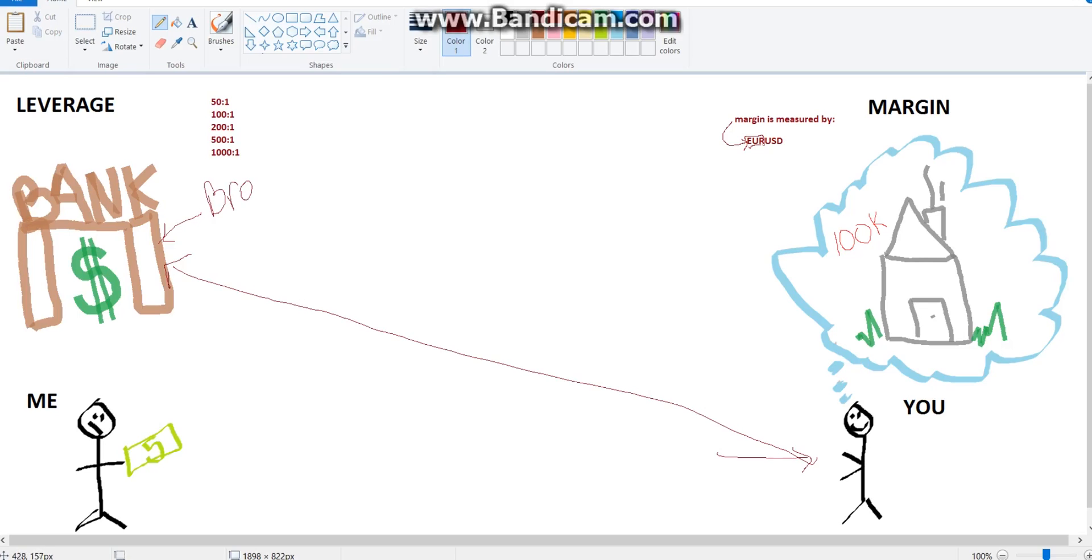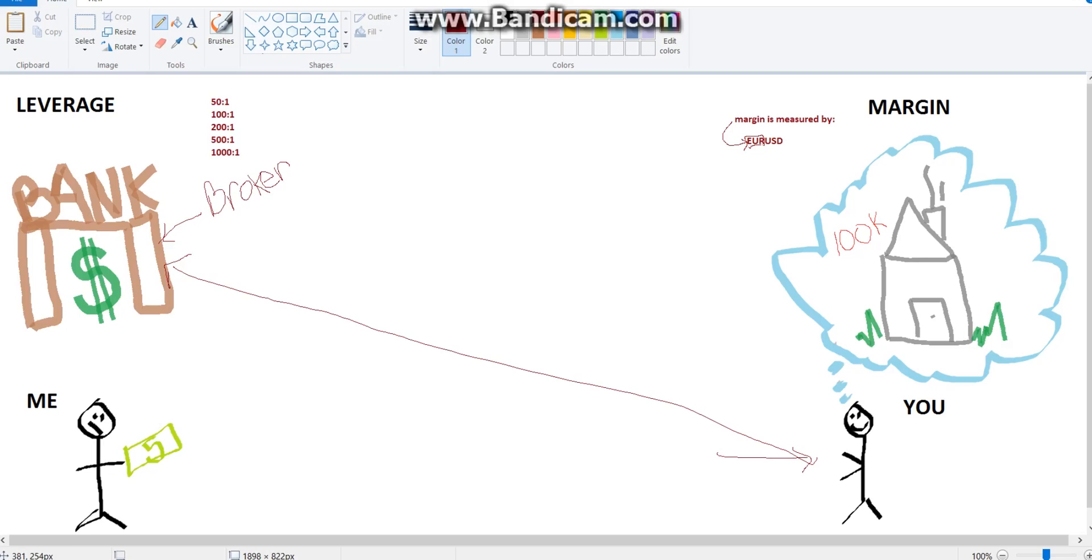So think of your broker as the bank. And what they're doing is they're fronting you money to trade with in the market. So if we pretended that this was the market, and they're like, sure, we'll give you some money. Put $100 cash in your account and we'll make it like it's $1,000. And then that way you can trade with like $1,000 of power in the market, even though you only have $100 in your account.